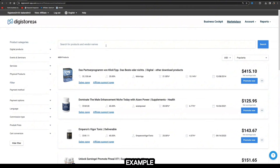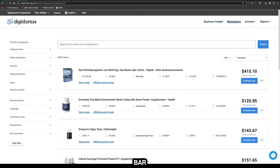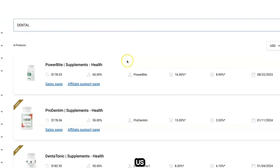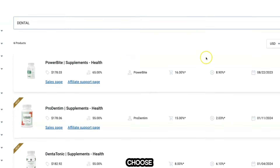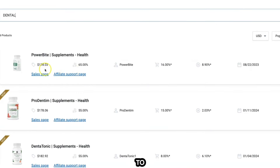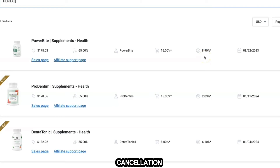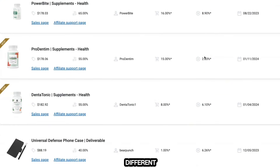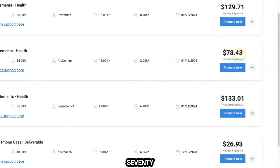Then you want to select the Marketplace — this is where you're going to see all the products. For today's example we're going to look at promoting oral health products, so come to the search bar and search for 'dental.' It's going to show us six different products to choose from. On the right-hand side you can see how much you can earn from each sale, but it's also important to look at the metrics.